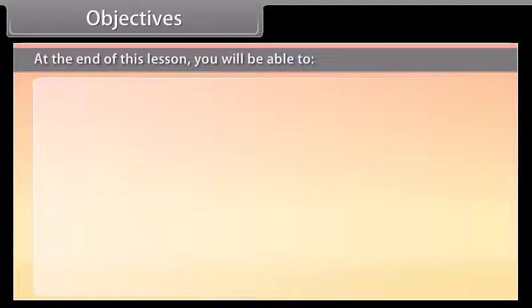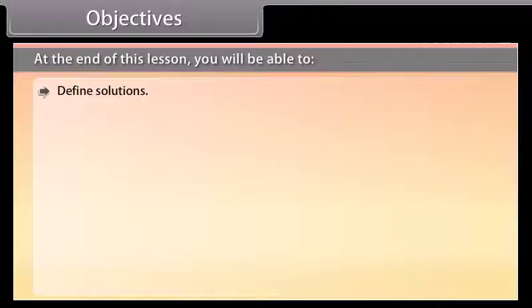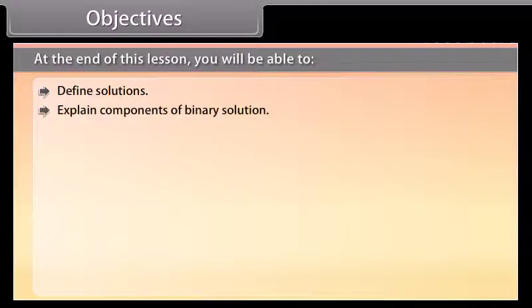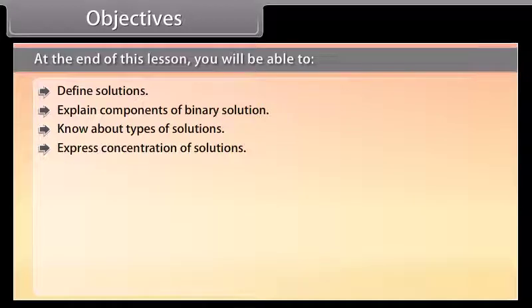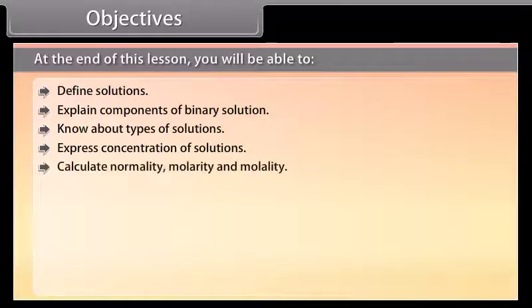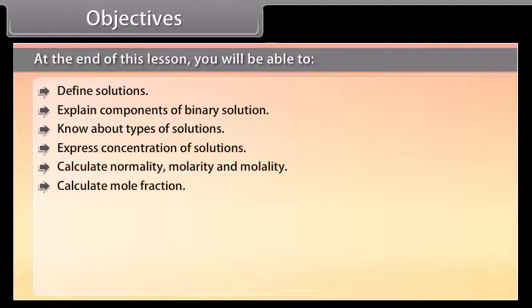At the end of this lesson, you will be able to: Define solutions; Explain components of binary solution; Know about types of solutions; Express concentration of solutions; Calculate normality, molarity, and molality.